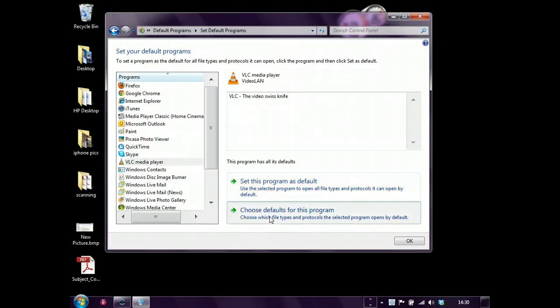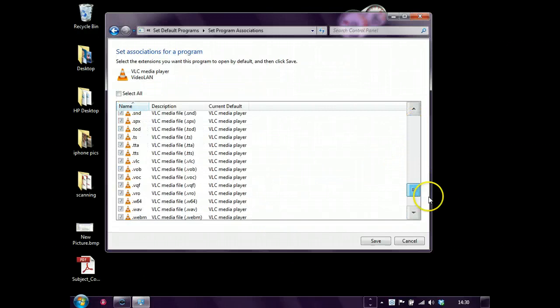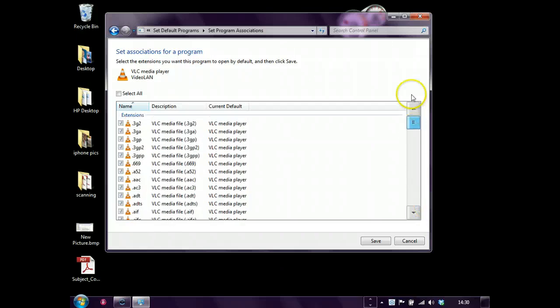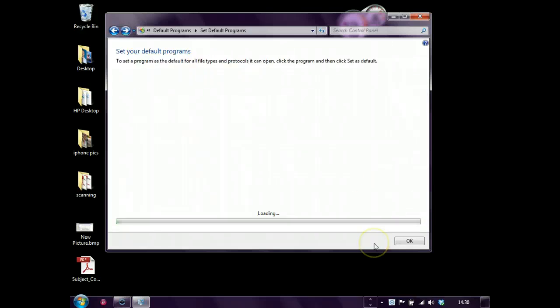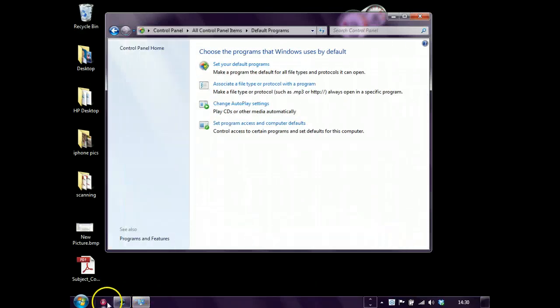You can if you want to play around with which file types, I just click them all to be honest. Click save, click OK.